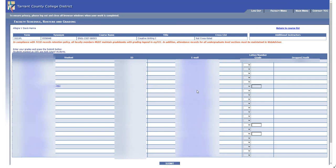So I hope that helps you understand submitting final grades into WebAdvisor. Canvas will not send your final grades over automatically; you need to enter them yourself for each of your students. All right, thanks everyone!